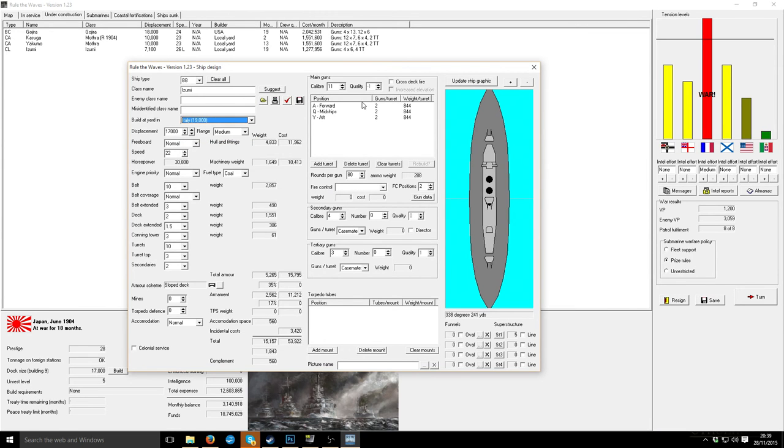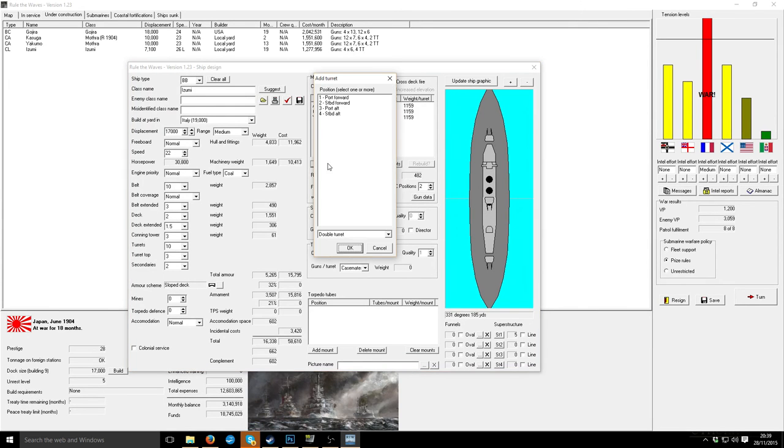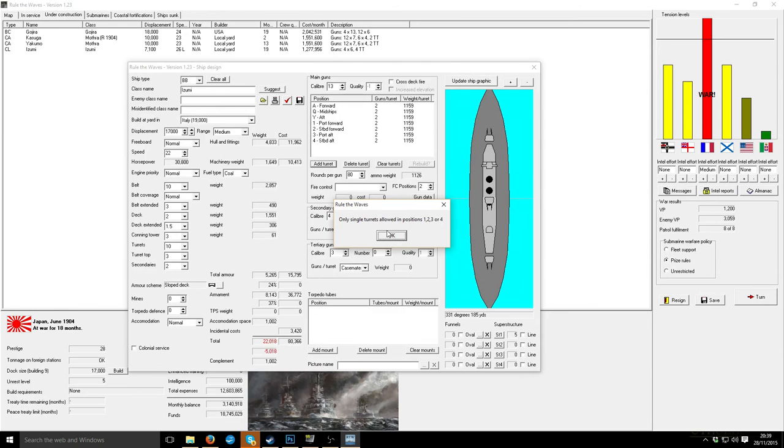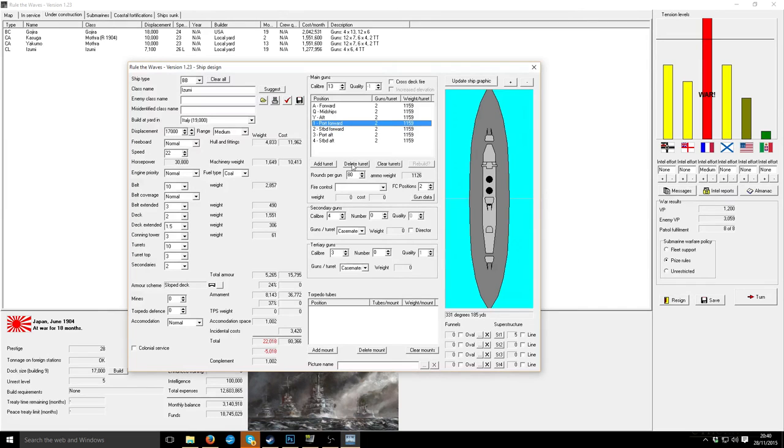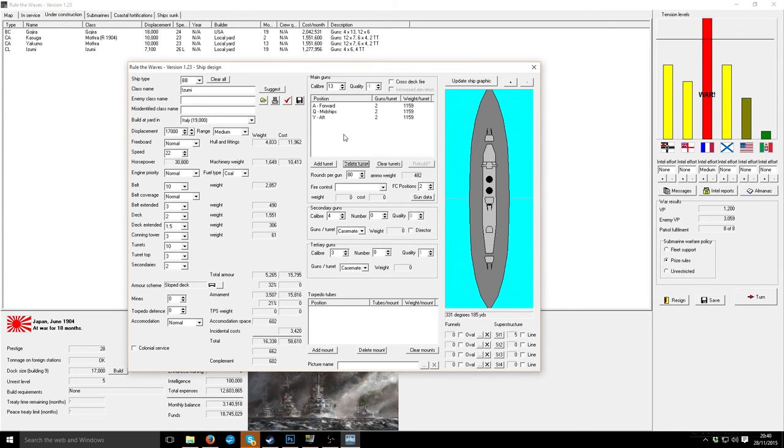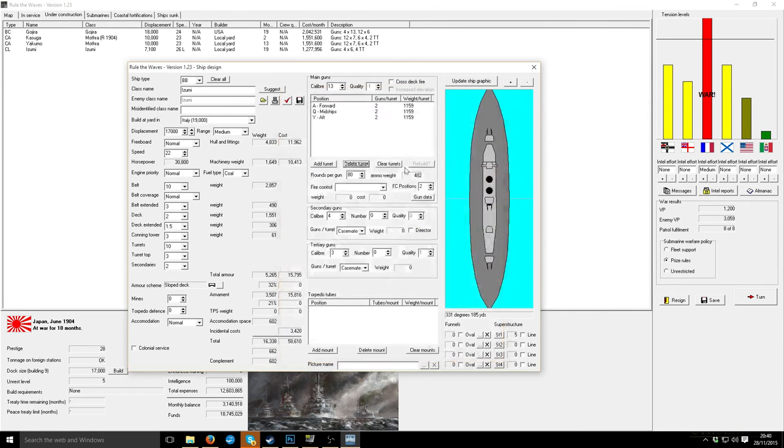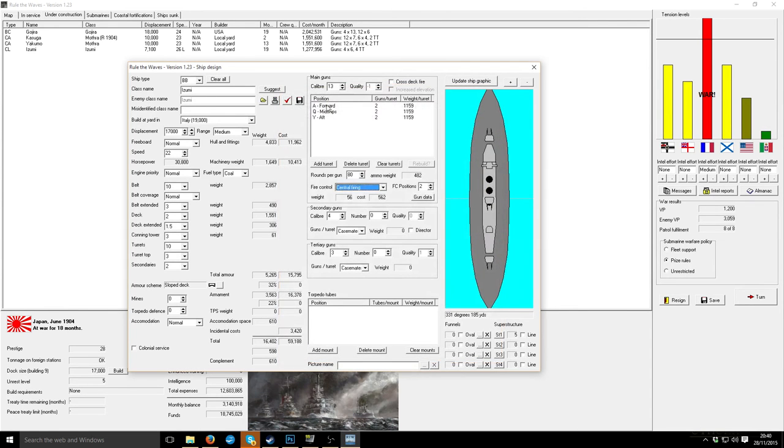There we go. Let's leave a couple of inches of armor off. That's where a lot of it's coming from. Central firing. So this is an interesting one. We've got better... We've got smaller guns. That's annoying.